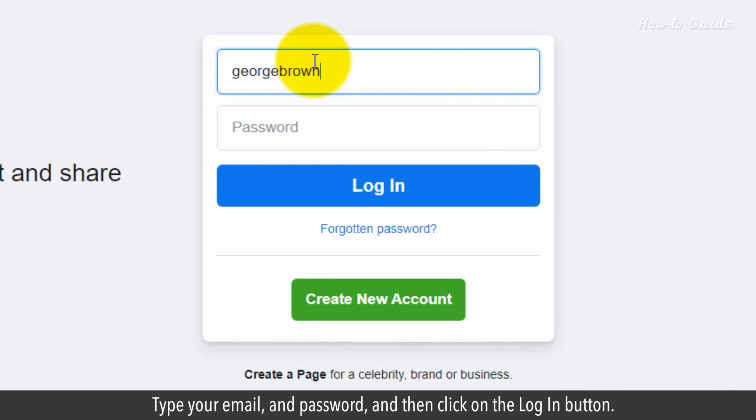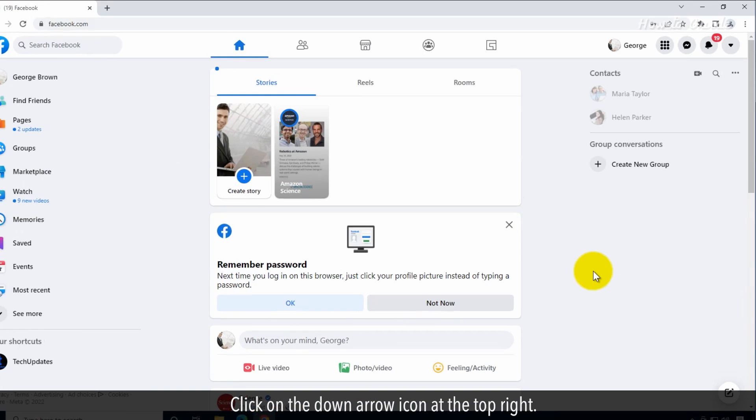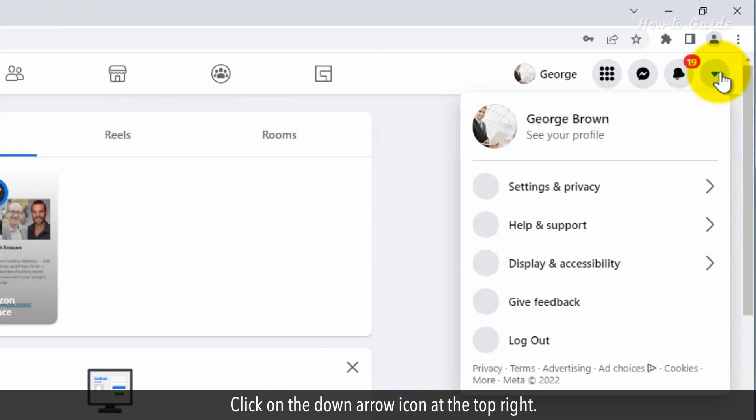Type your email and password and then click on the login button. Click on the down arrow icon at the top right.